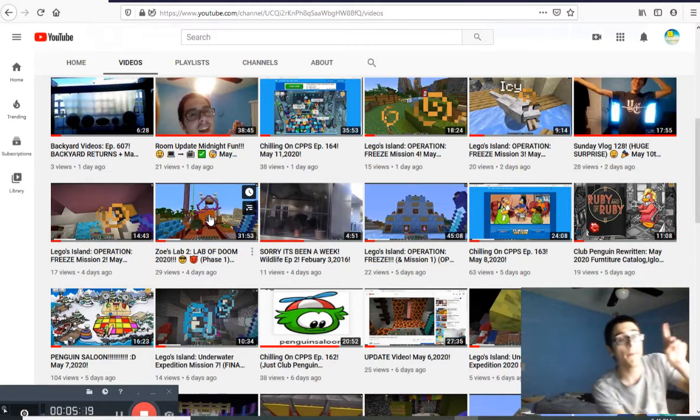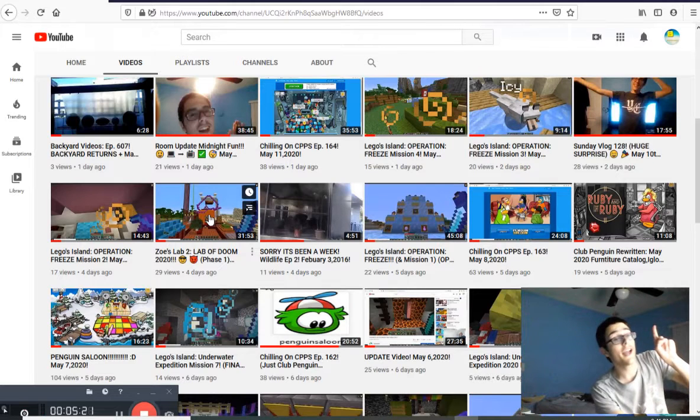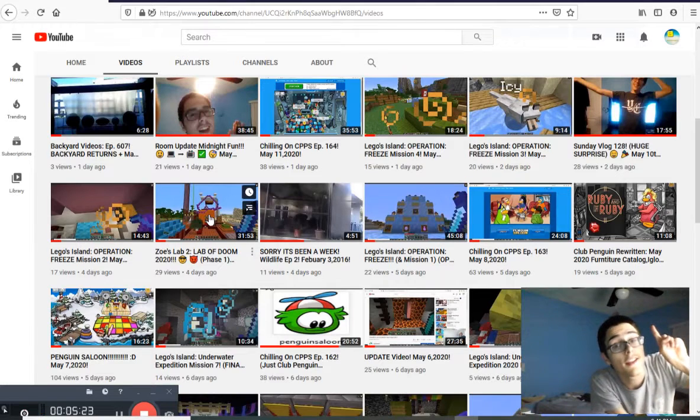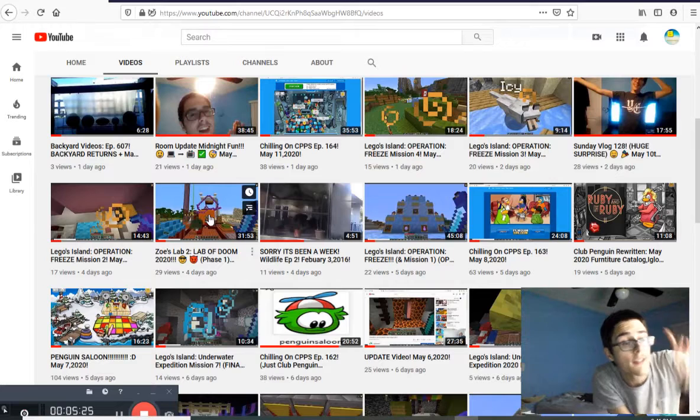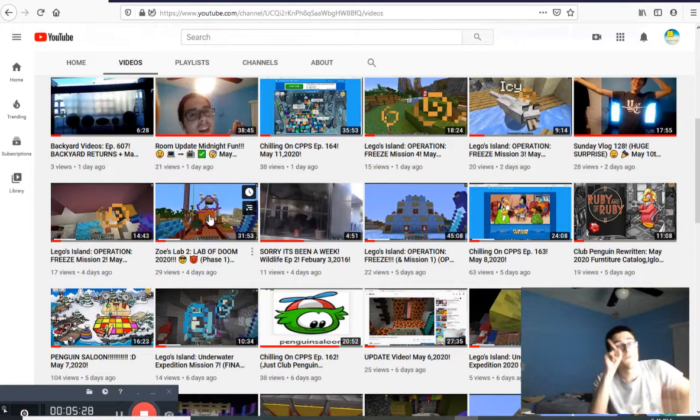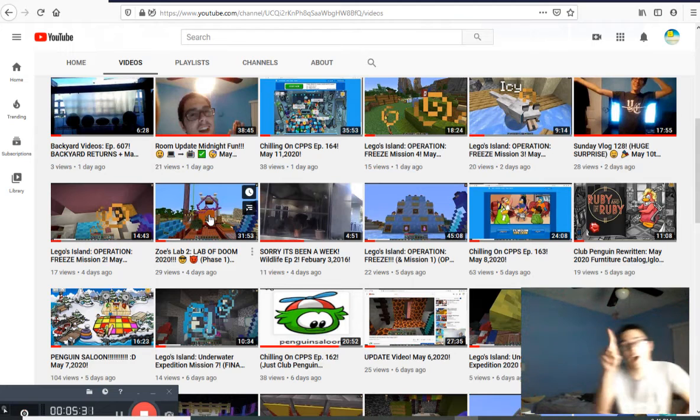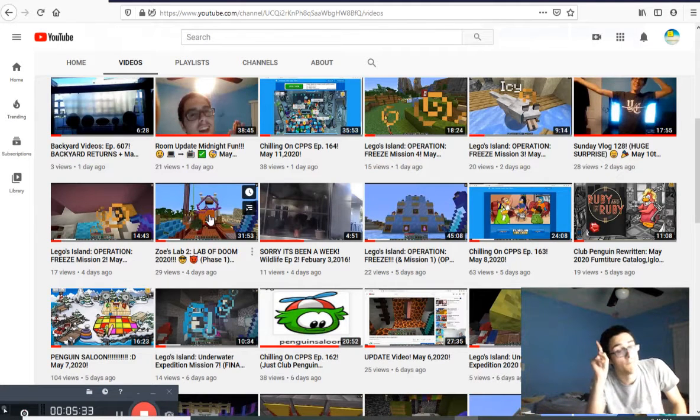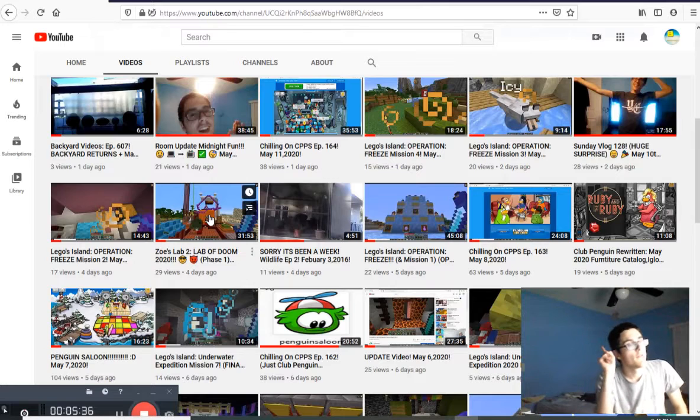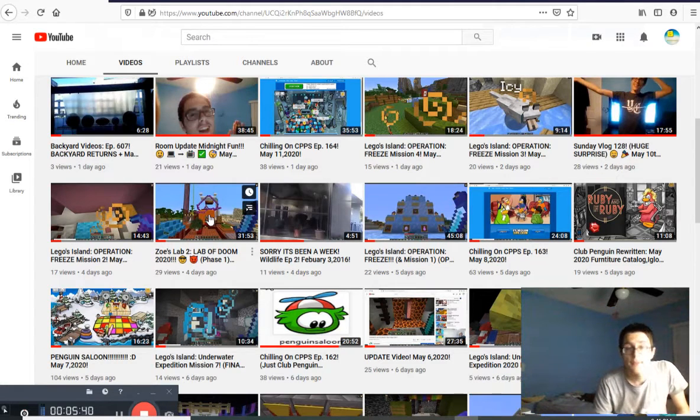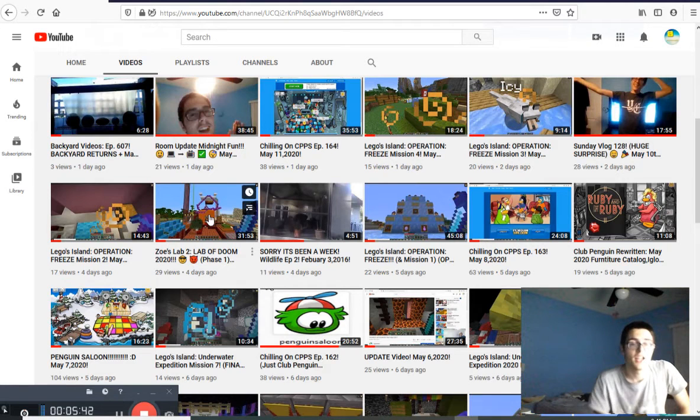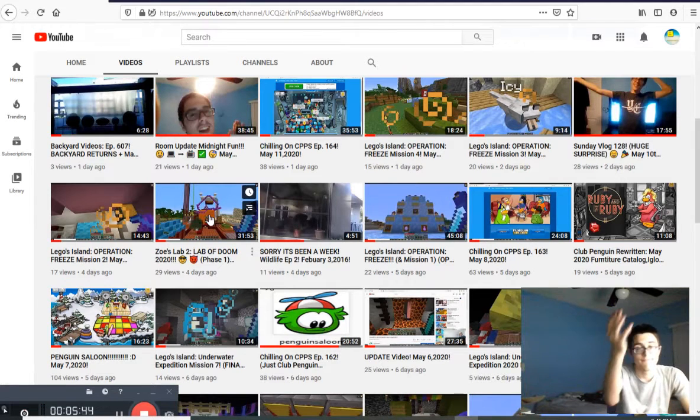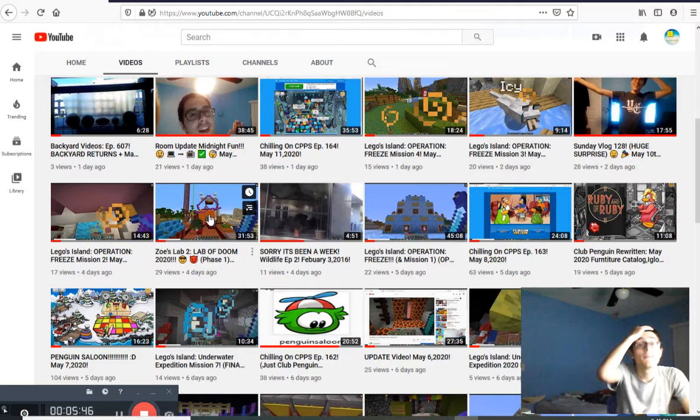And then Sunny Log 128 for that huge surprise when I revealed to you that I have the TV connected to my PC. Which I think that's actually permanent I think. Yeah pretty sure it is. I don't think I ever want to undo this epic thing that we did. Then we did Lagos Island for Operation Freeze Mission 2. Then we also did Lab of Doom 2020 Phase 1. Oh yeah, by the way tomorrow is Thursday again. Meaning tomorrow it's time for Phase 2 guys.